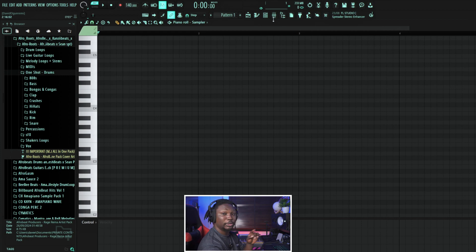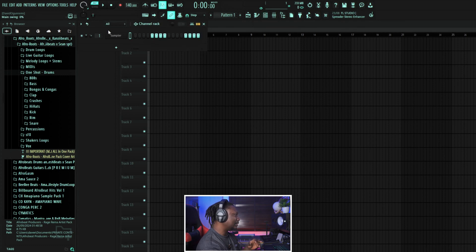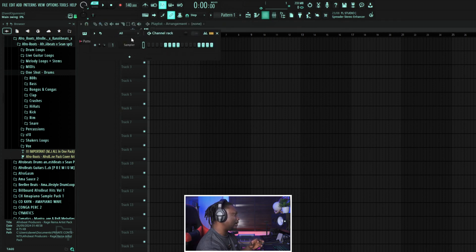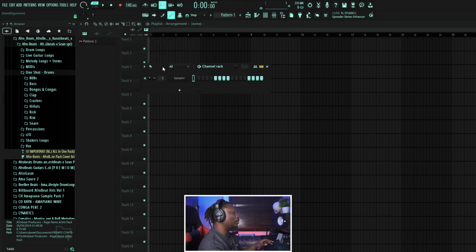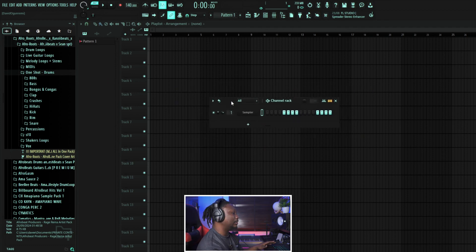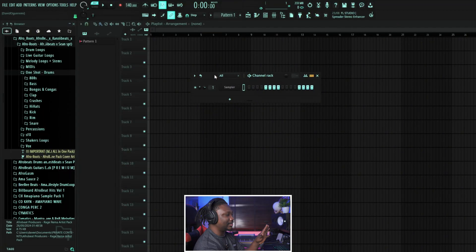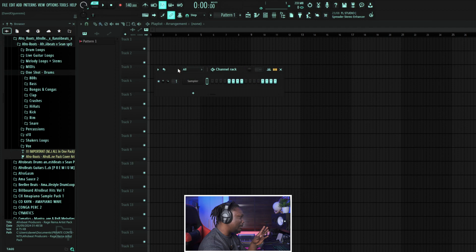We talked about that in the last class and I'm still going to talk more on this. And we talked about the third one, which is the channel rack — one of the most important things in making beats. The channel rack is where you select every single sound that you want to use: a kick, a piano, a guitar. This is the place you select everything, so it's very, very important.